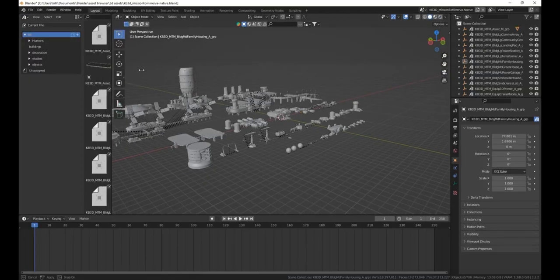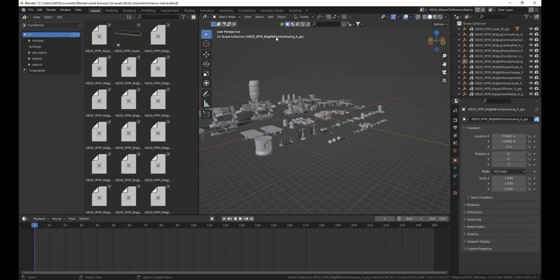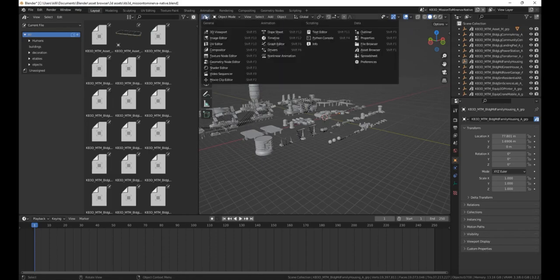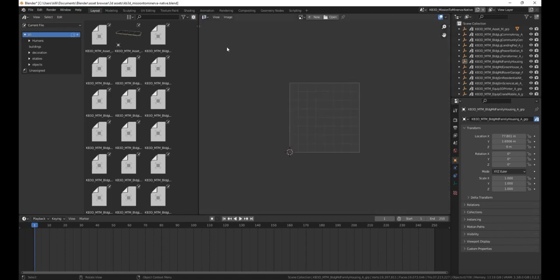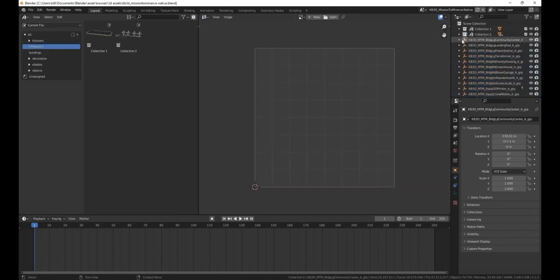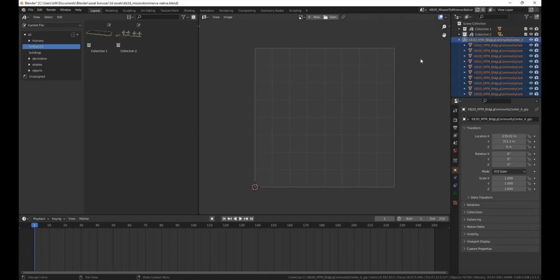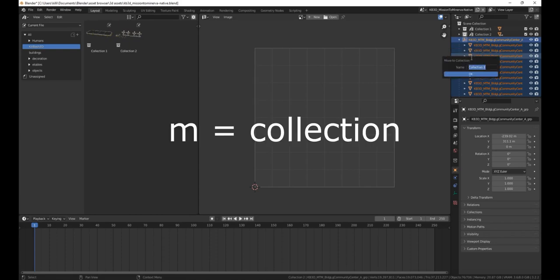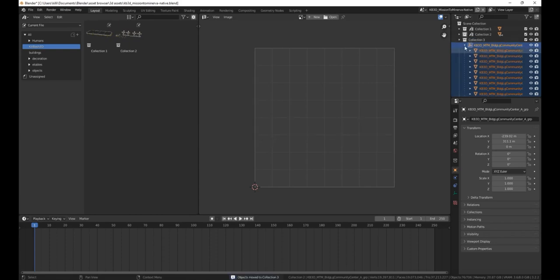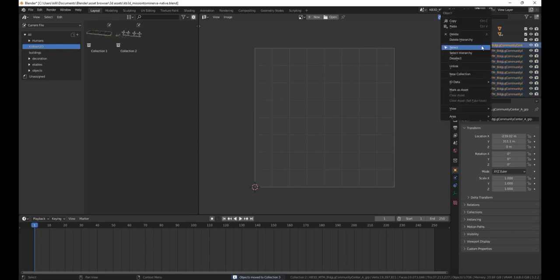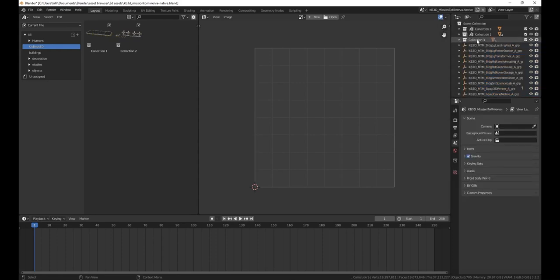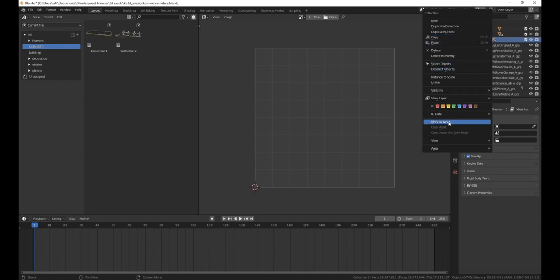After that, you can start setting them up in your asset browser. Open one up and change your viewport to something else because that will be less laggy. Right-click an empty, select the hierarchy, put the whole hierarchy into a new collection, then unlink the empty object, and mark the collection as an asset in your asset browser.